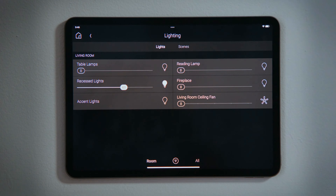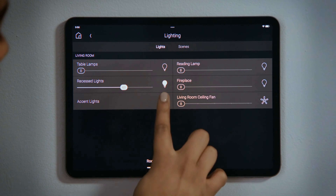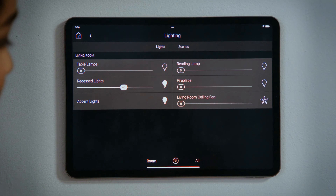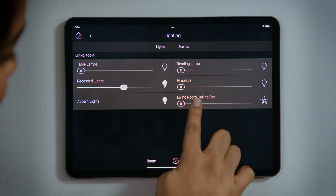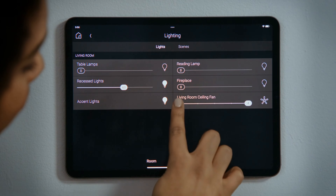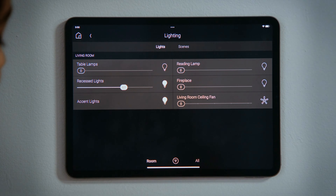Because the accent lights are not dimmable, they only have the option to toggle on and off. The ceiling fan has markers on its slider, allowing you to set its speed from low to high to off.